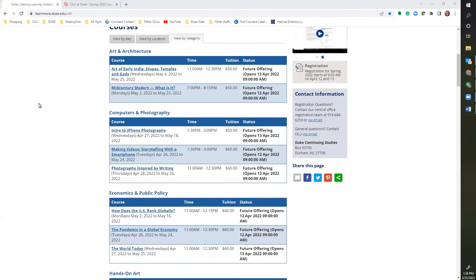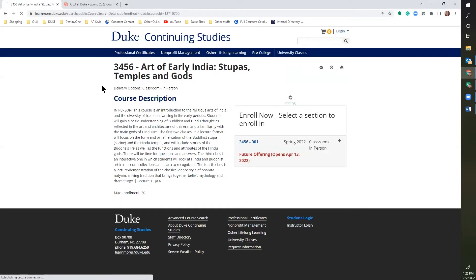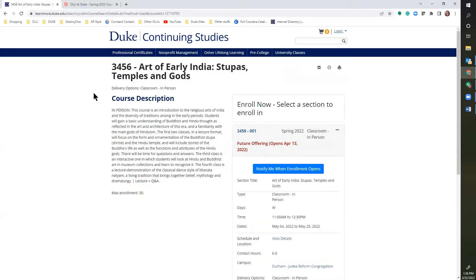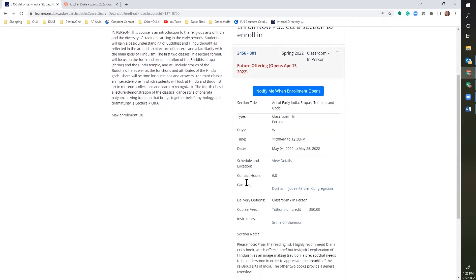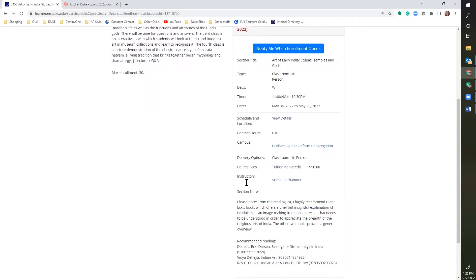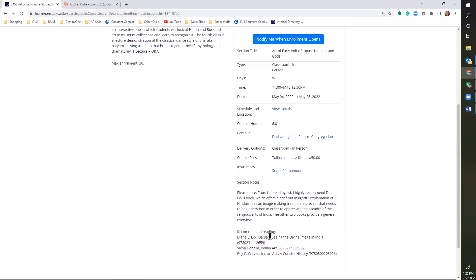To read the course description on OLLI at Duke's website, click on the title of the course to be taken to the information page. Here you'll read the course description and find out all the other information about that class, including the instructor bio and other section notes that you might need.